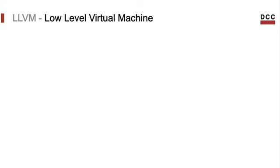LLVM is an acronym for low-level virtual machine. From this name, we could, in principle, believe that LLVM is a virtual machine, similar, for instance, to the Java virtual machine. Yet, this would not be a very accurate definition of LLVM.